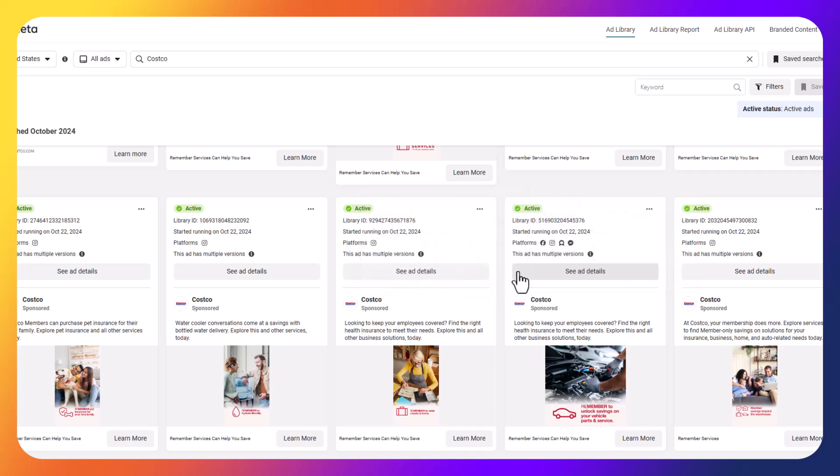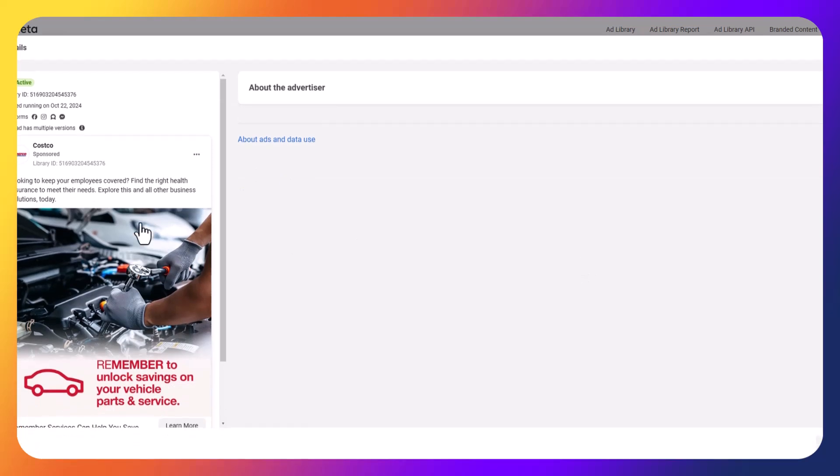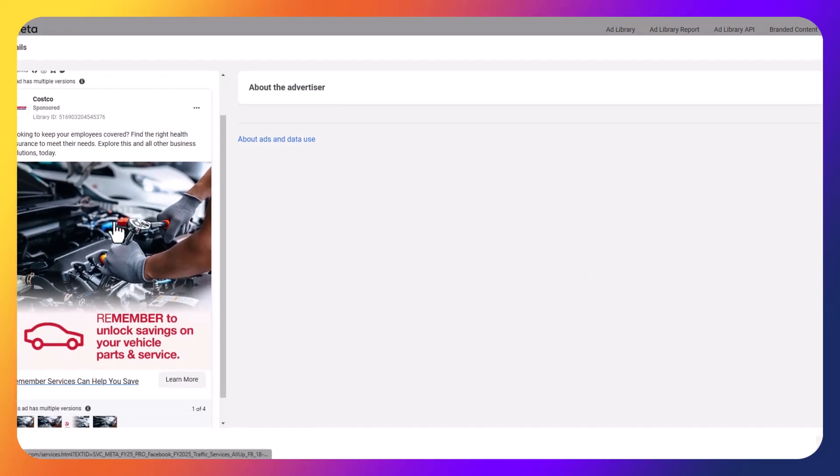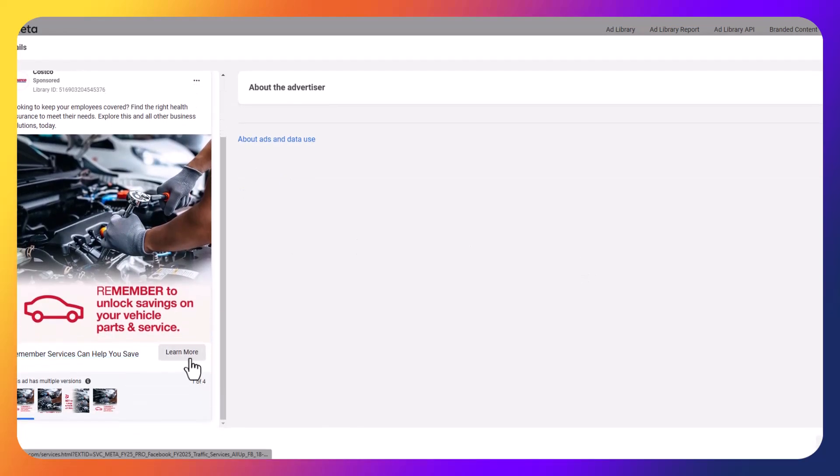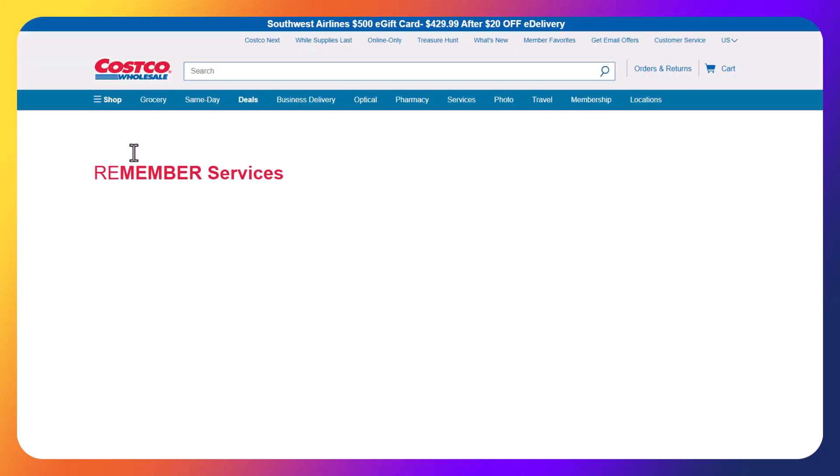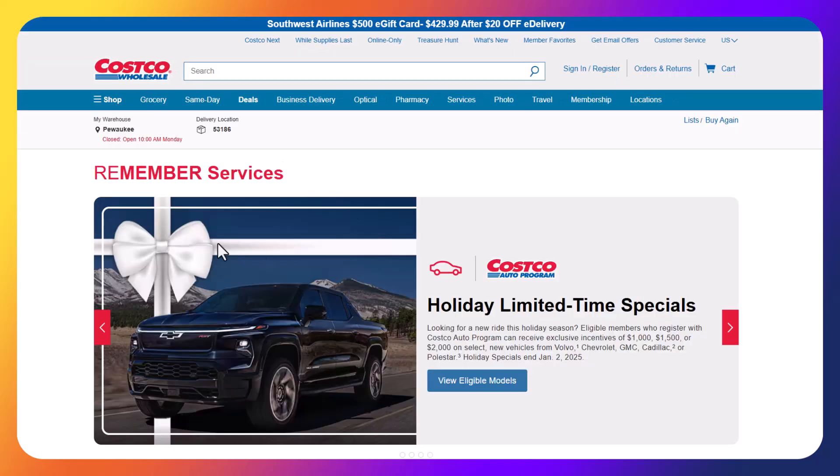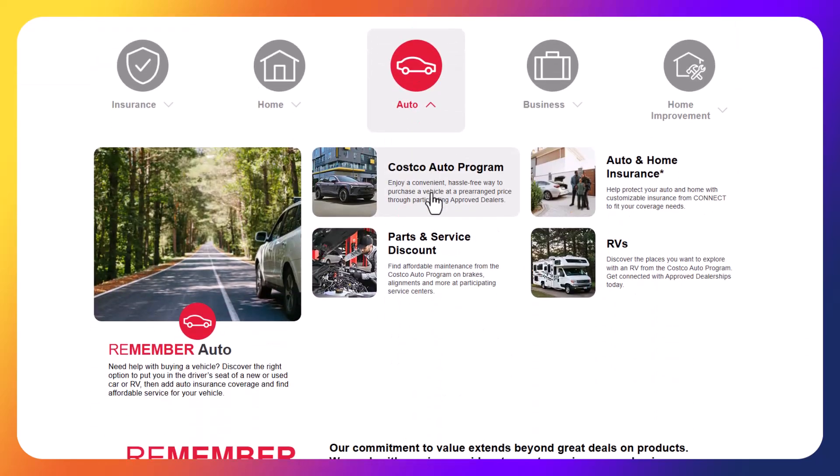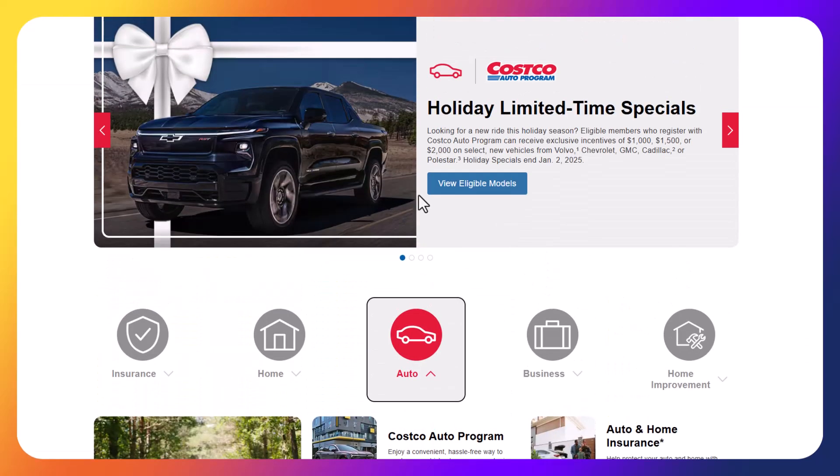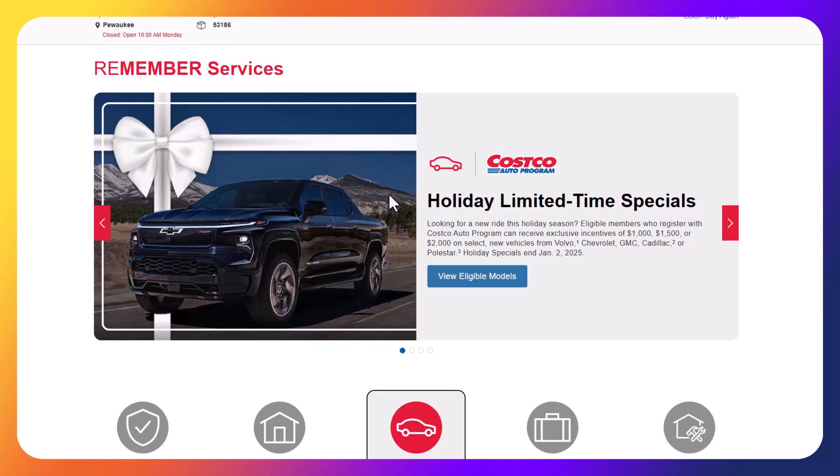But again, the biggest thing you're going to find here is by clicking on See Ad Details, see what the ad looks like itself, clicking on Learn More or the CTA, and it'll show you exactly where they're dropping people off for their landing page. So just a really powerful tool to determine what our competitor is running.